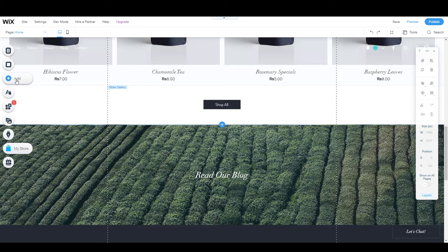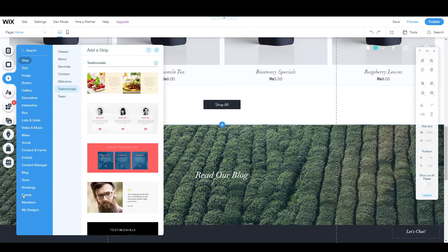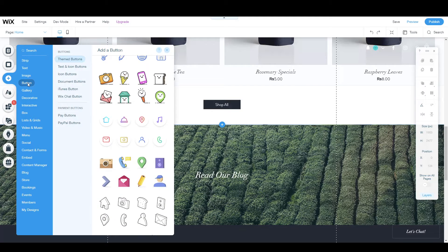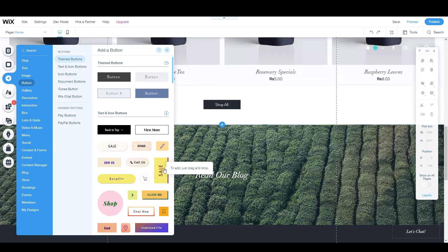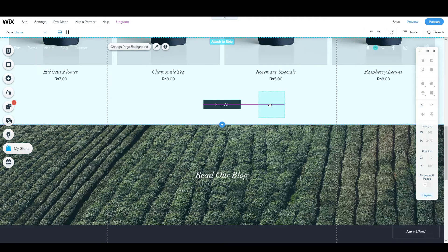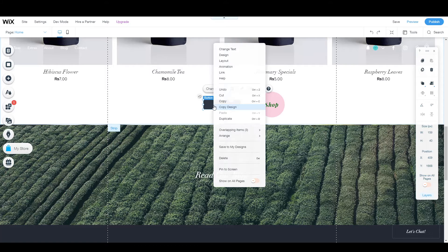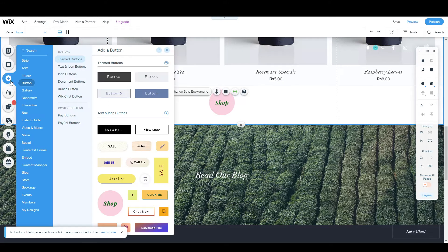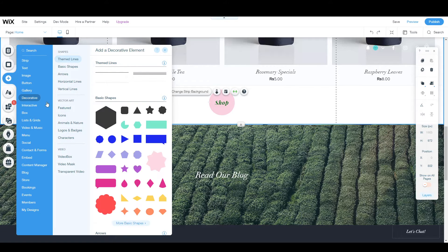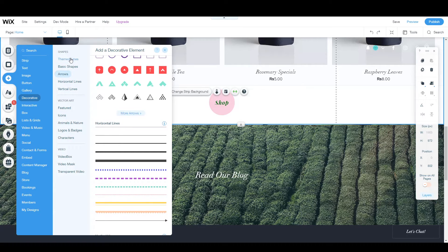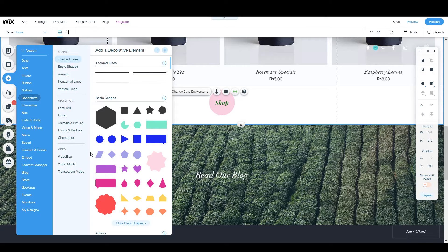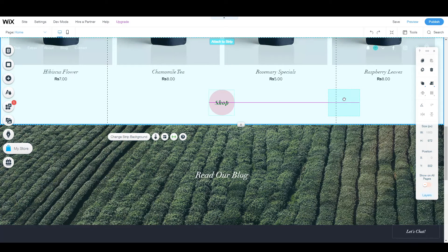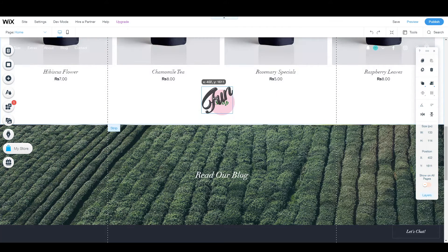If you want to add, change, or delete elements, click the add button and it shows a lot of options. Let's add a button — click on 'Button' and you can see themed buttons. You can drag and drop to add one. If you don't want it, right-click and delete. You can also click on 'Decorative' to find decorations that make your website more beautiful.